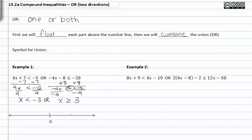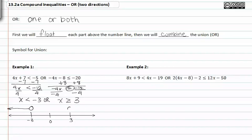If we go ahead and graph that above our number line, where these two spaces represent negative three and positive three, we get x is less than negative three, and x is greater than or equal to positive three. If we unite or combine these with our symbol for union, which is like a u, we can write this in interval notation with the symbol for union.